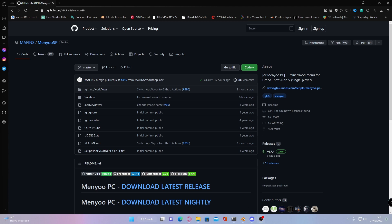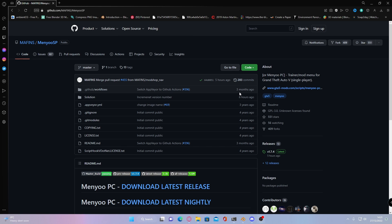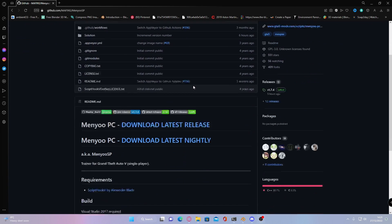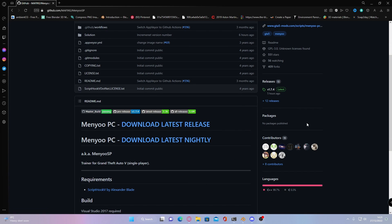First thing you want to do is hit the link down in the description below. It'll bring you right here to the GitHub. Make sure you're installing it off the GitHub and not off GTA5Mods.com. So on GTA5Mods.com it is no longer updated, but on GitHub it is, as you can see here, it's last updated like 6 hours ago and 3 months ago. Compared to GTA5Mods.com which is probably last updated like 2 years ago, 1 year ago.